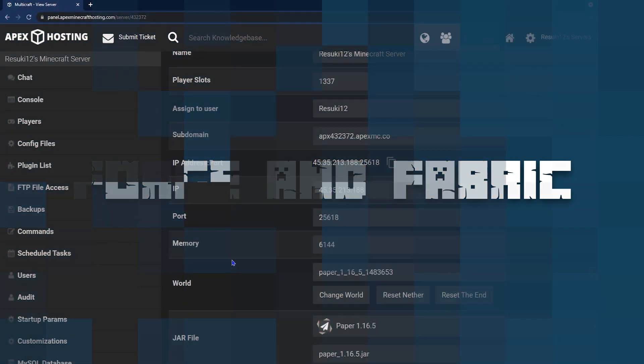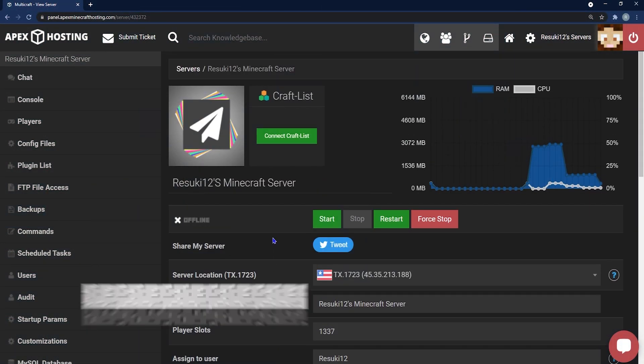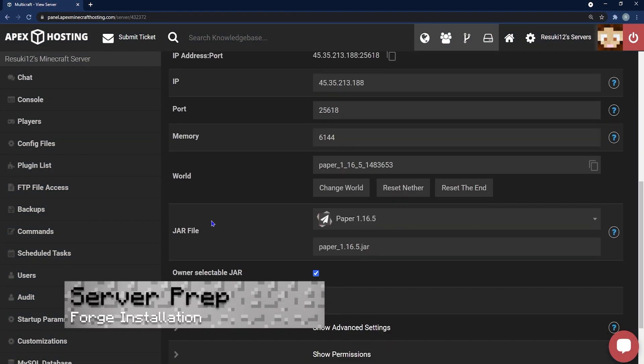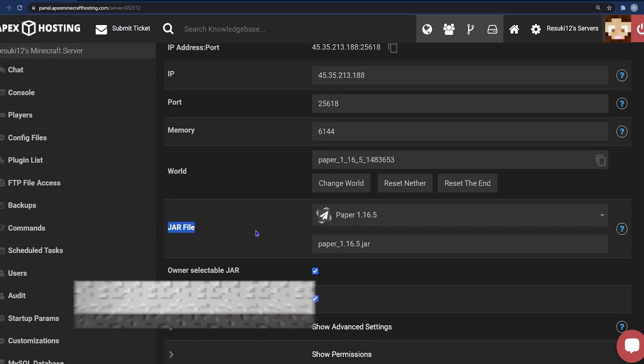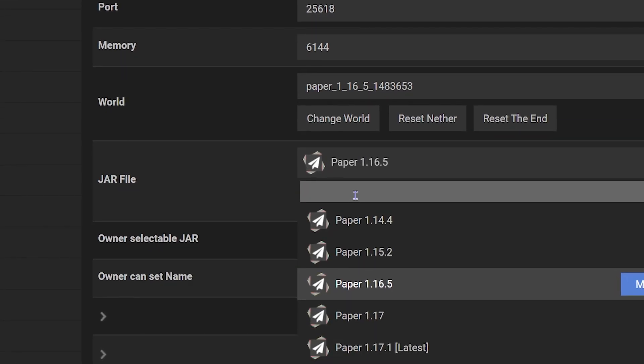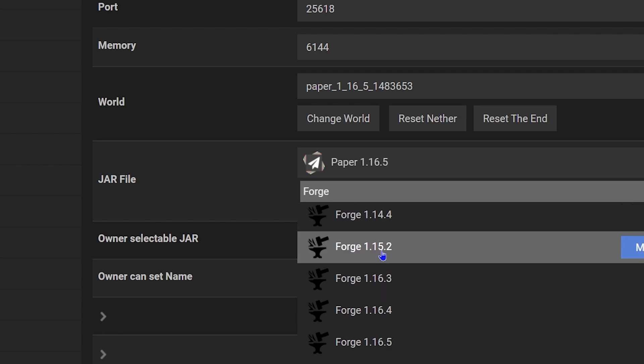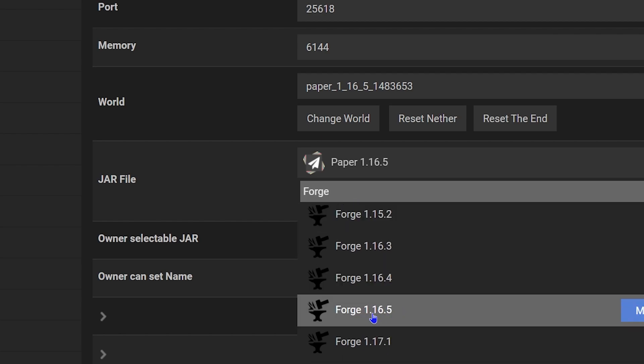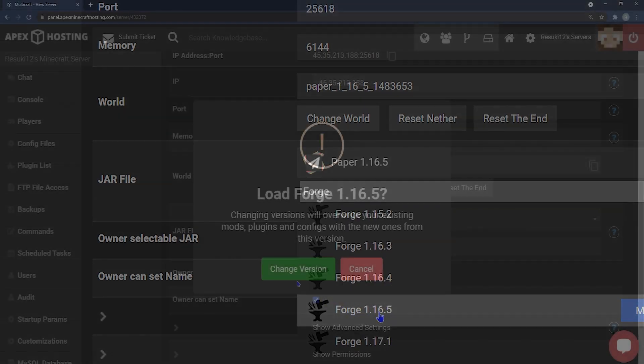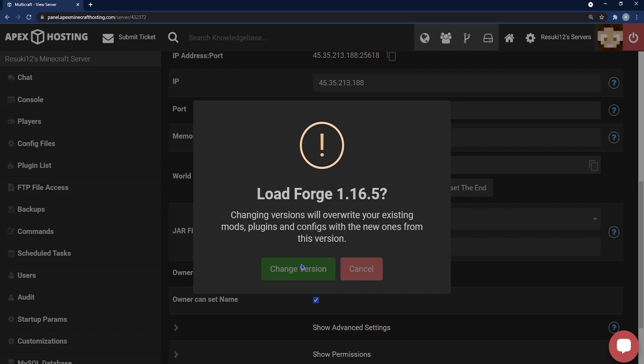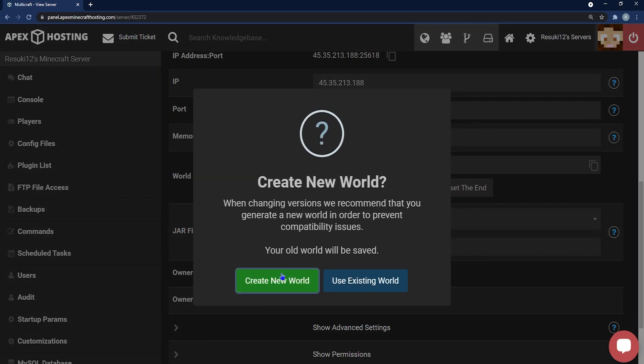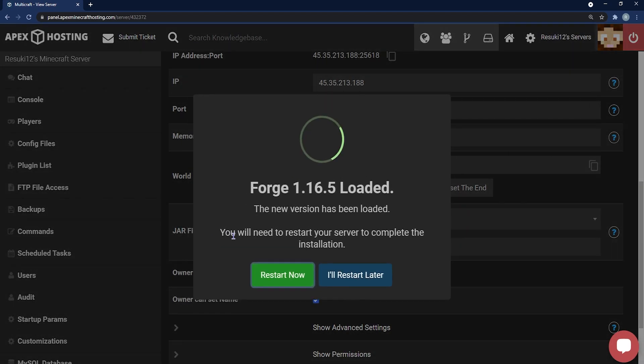Forge and Fabric are very similar so we're going to be covering them basically the same way. What you need to do once again is prep your server so go ahead and select either Forge or Fabric. In this instance I'm using Forge 1.16.5 once again. Click change version then create a new world and finally restart now.